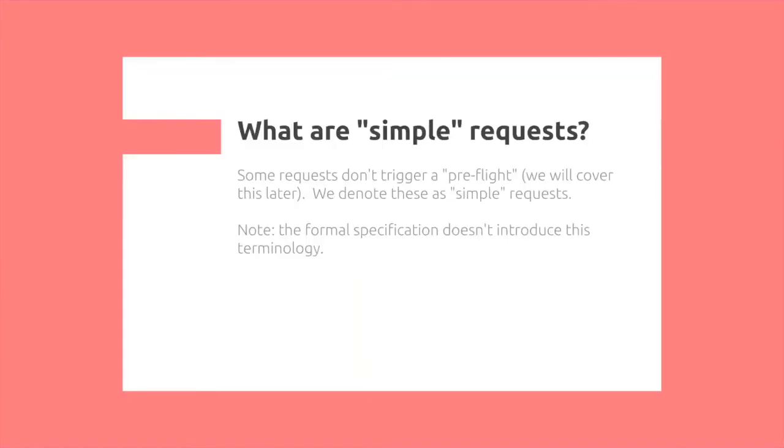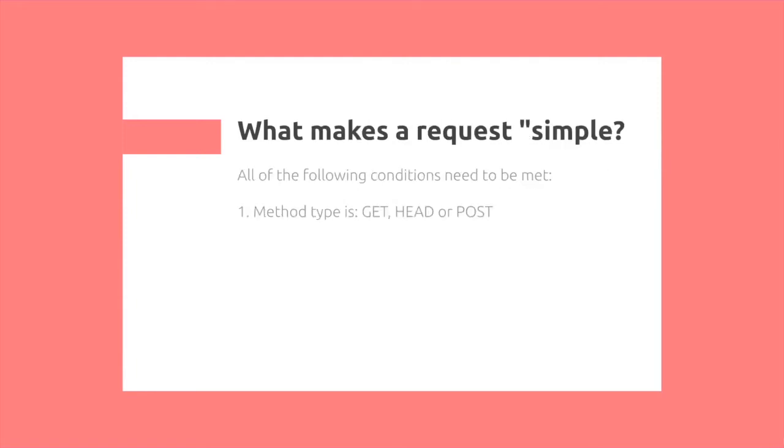Simple requests. Some requests don't trigger a preflight, which we will cover later. We denote these as simple requests. Note that the formal specification doesn't introduce this terminology of simple requests. It's commonly used otherwise.